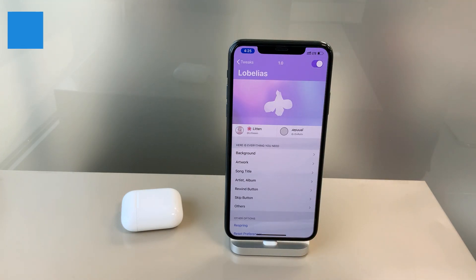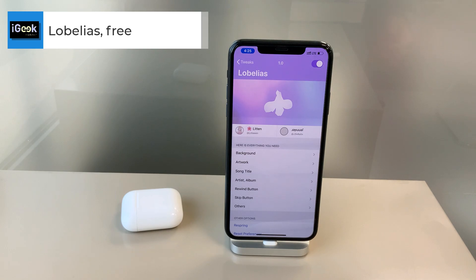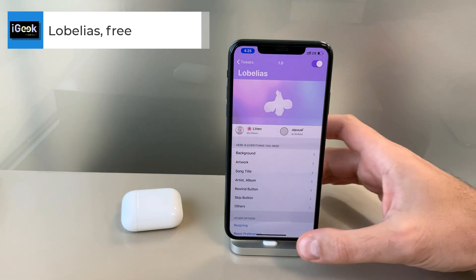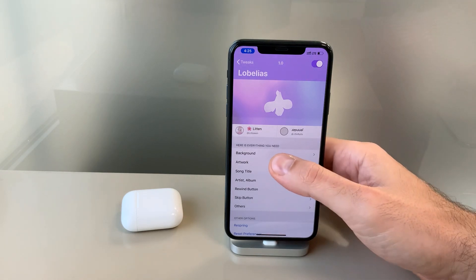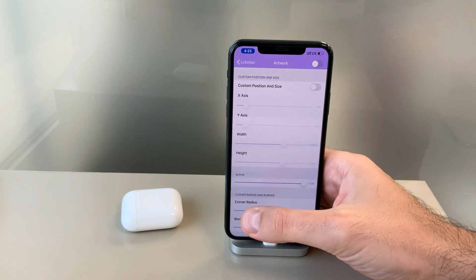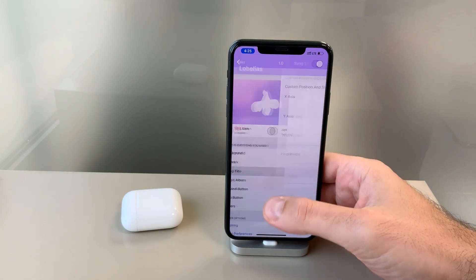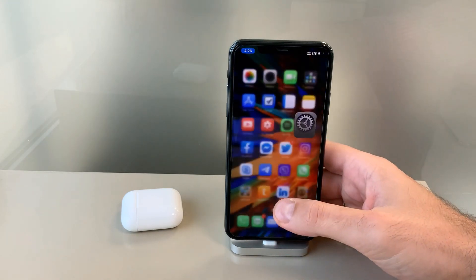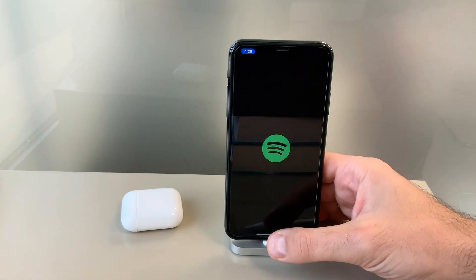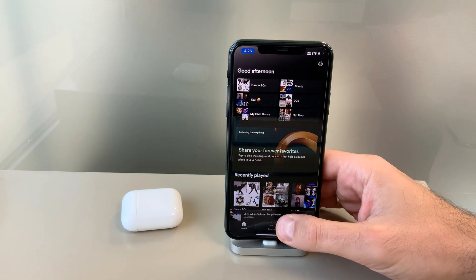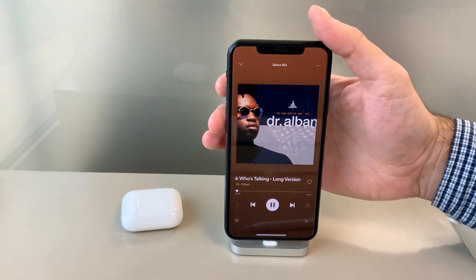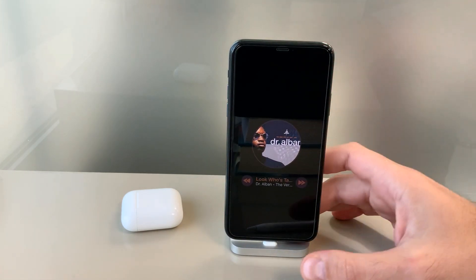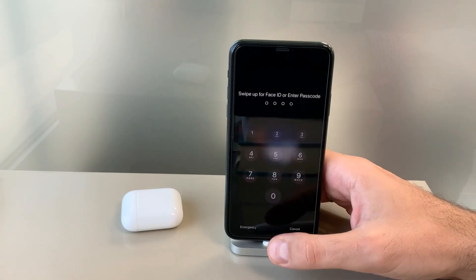The next tweak is called Lobelius — not sure exactly how you pronounce it. This one customizes your music player. When you play music, you can customize the background of the player, the artwork, move it up and down, customize the song title, its position, font size, and many other things. I haven't customized much here, but let me show you how your lock screen looks once you start your music — it's very minimalistic and cool-looking.